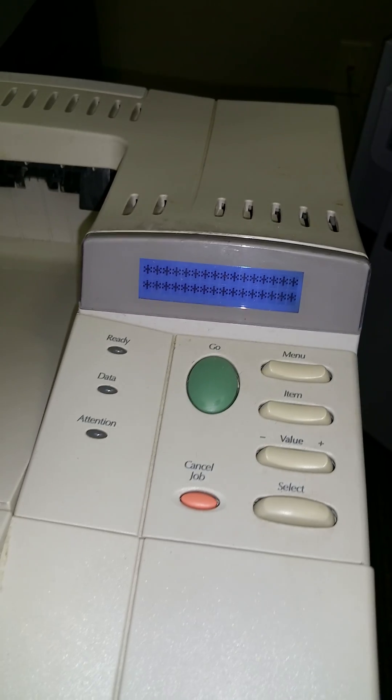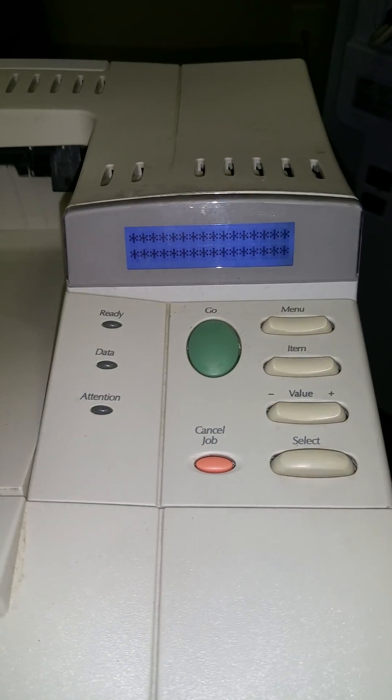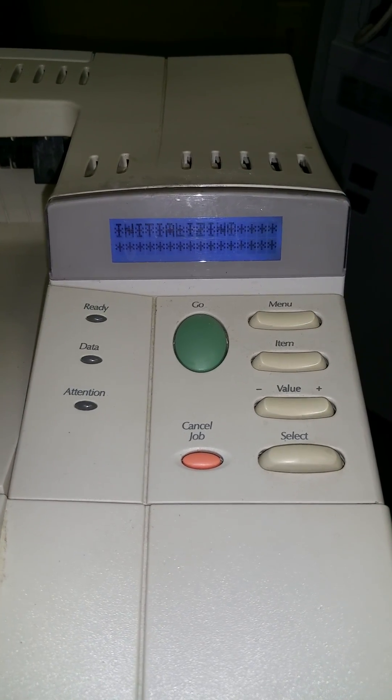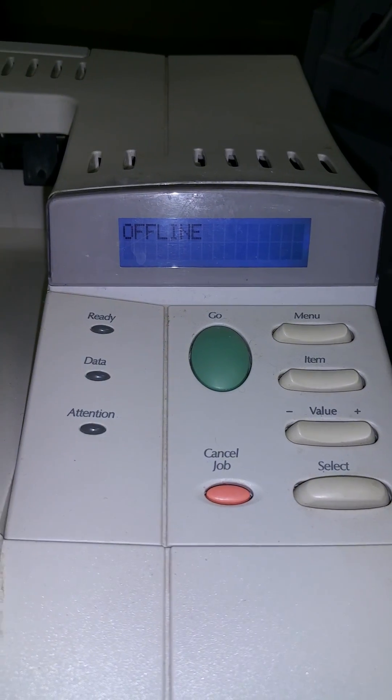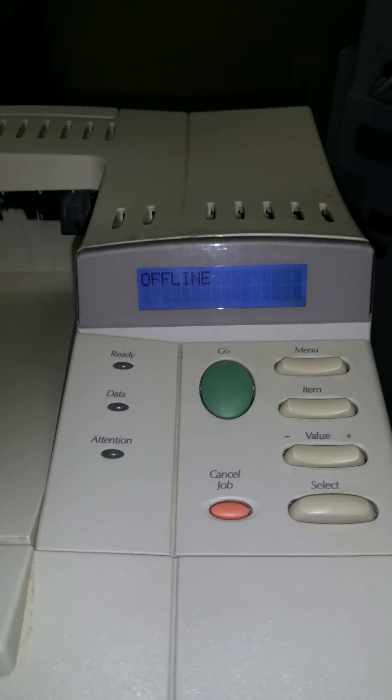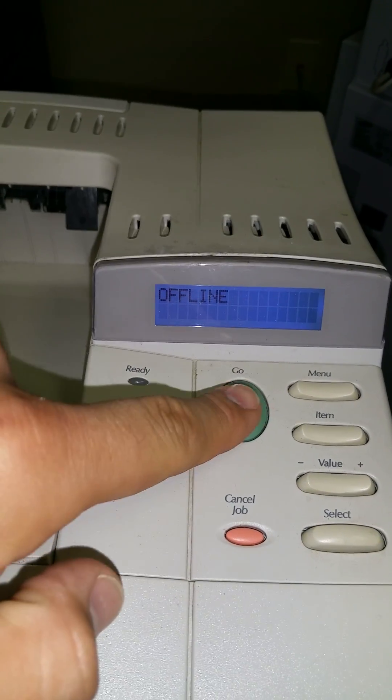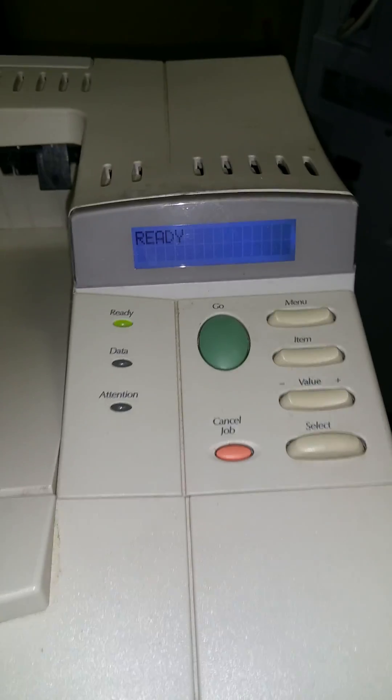It's going to initialize now. It's going to take a few seconds. Okay, so once it finished initializing, it's going to say offline. I'm going to press the green button once. Okay, it's going to ready.